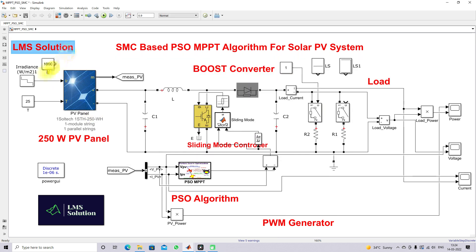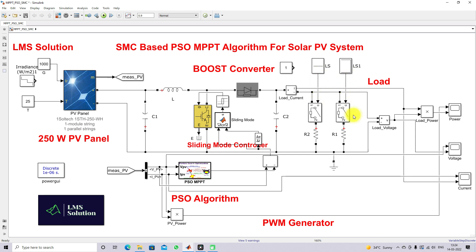Next I'm going to check the second test condition — keeping irradiation constant and changing the load after 0.3 seconds. Initially one load is connected, and after 0.3 seconds an additional load is added to the system. We will check the results of PV voltage, load voltage, PV current, load current, PV power, and load power to validate the sliding mode controller based PSO MPPT.